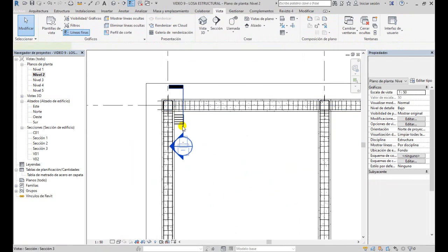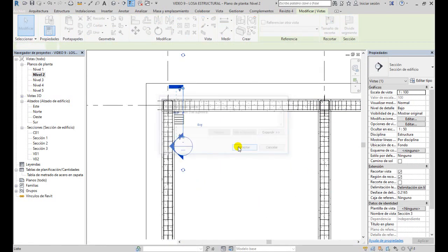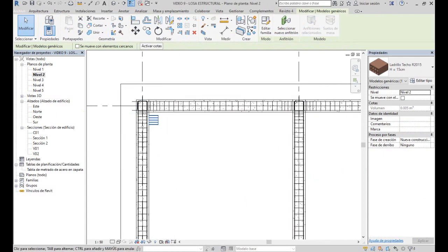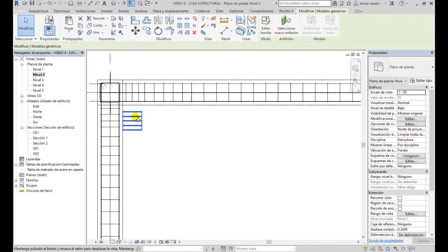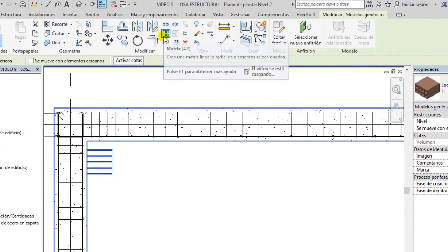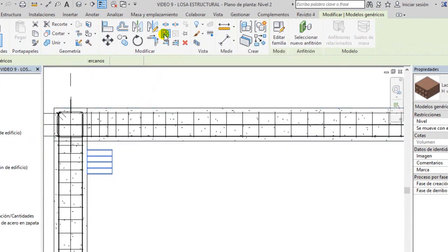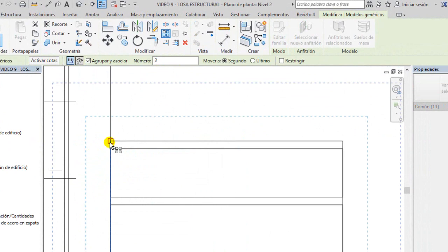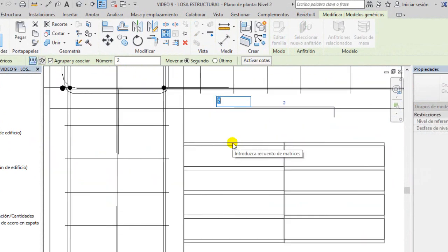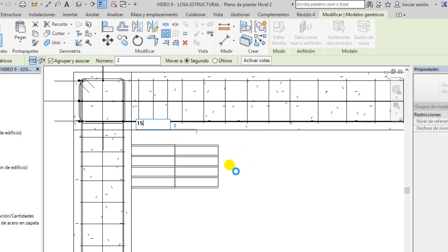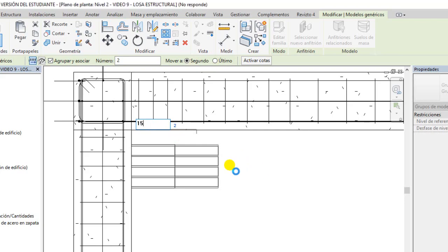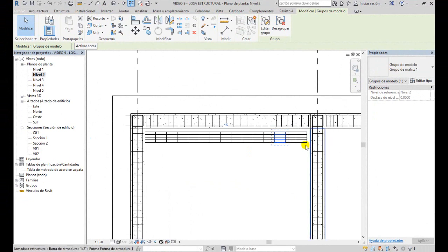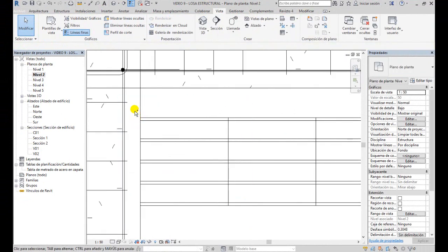Entonces, cierro esta vista, lo voy a eliminar, y tenemos que copiar el ladrillo que hemos creado. Eso lo pueden hacer copiando o creando acá una matriz. Entonces, vamos a hacer clic en matriz, y seleccionamos el punto inicial, el punto final, y acá en este número 2 le vamos a colocar 15. Enter, y va a cargar la matriz de ladrillos. Como ven, tenemos 15 ladrillos que están agrupados con la matriz.